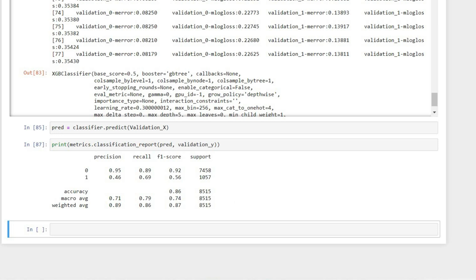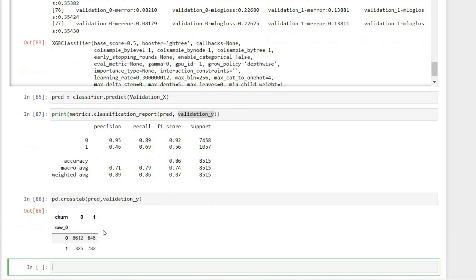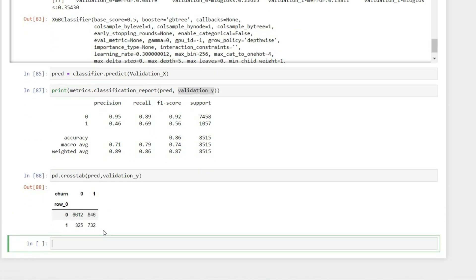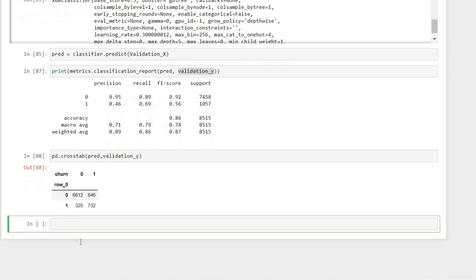The next thing we can do is create a confusion matrix between the two classes to see how many have been misclassified or rightly classified. For class zero, around 846 have been misclassified — they should have been non-churn but the model classified them as churn. For class one, 732 were correctly classified as churn, but 325 were wrongly classified as not churn.